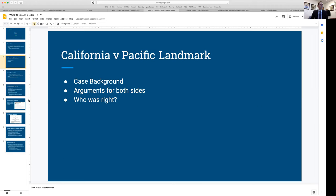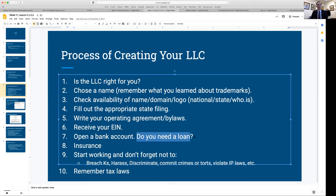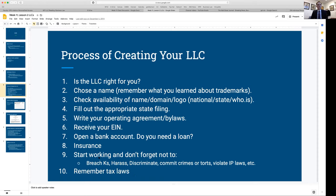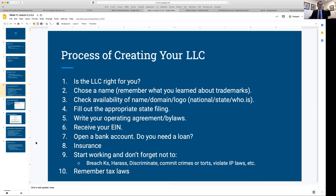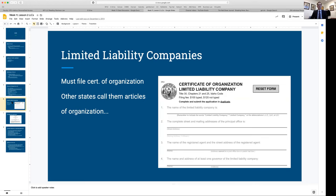At that point you can also get a business loan, get business insurance — usually relatively cheap and worth the peace of mind — and then you start working. As you operate your business, remember everything else taught this semester: don't breach your contracts, don't harass employees, don't discriminate, don't commit crimes or torts, and apply what you now know about intellectual property laws.